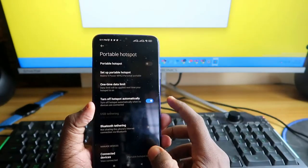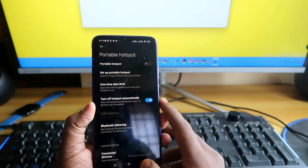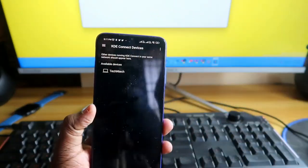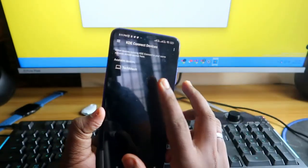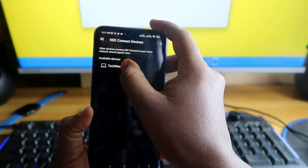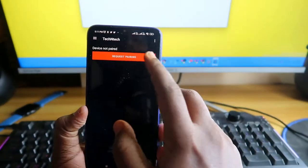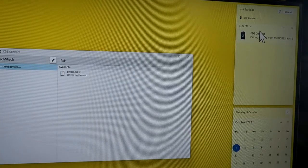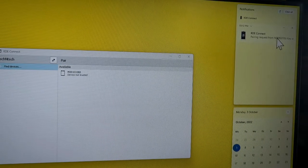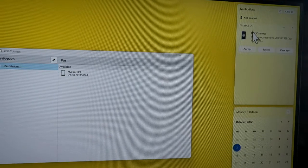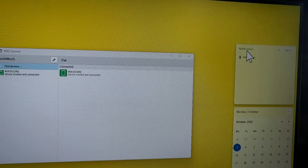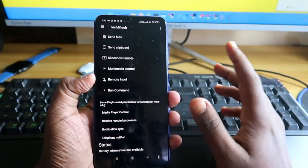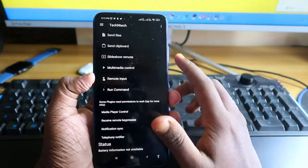Using either method, you can use this application. Now on the smartphone, open the KDE Connect application. You will see the available devices — click on your device and then click on 'Request Pairing.' On the Windows PC, you will get a KDE Connect notification. Click the drop-down menu and click 'Accept.' The KDE Connect application is now connected between the Android phone and the Windows PC.